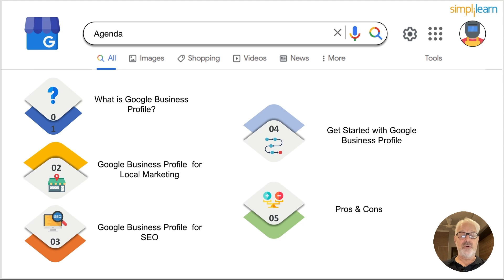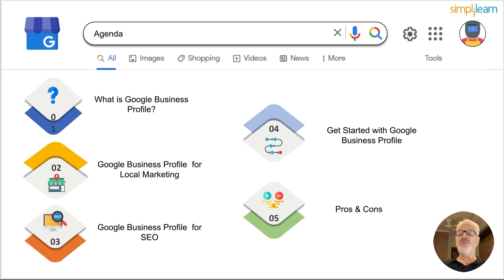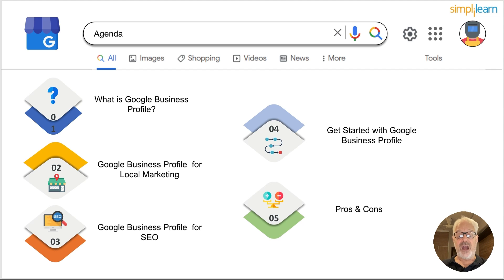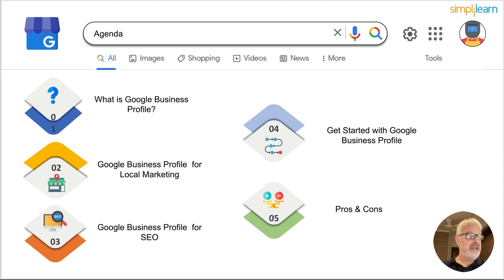So do you need any more convincing that Google has to be center stage of your marketing efforts? Let's talk about how you can do this as a local small business. We will cover what Google Business Profile is, how you can use it for local marketing, how to get started, how to use it for SEO to get higher rankings, and a few pros and cons.